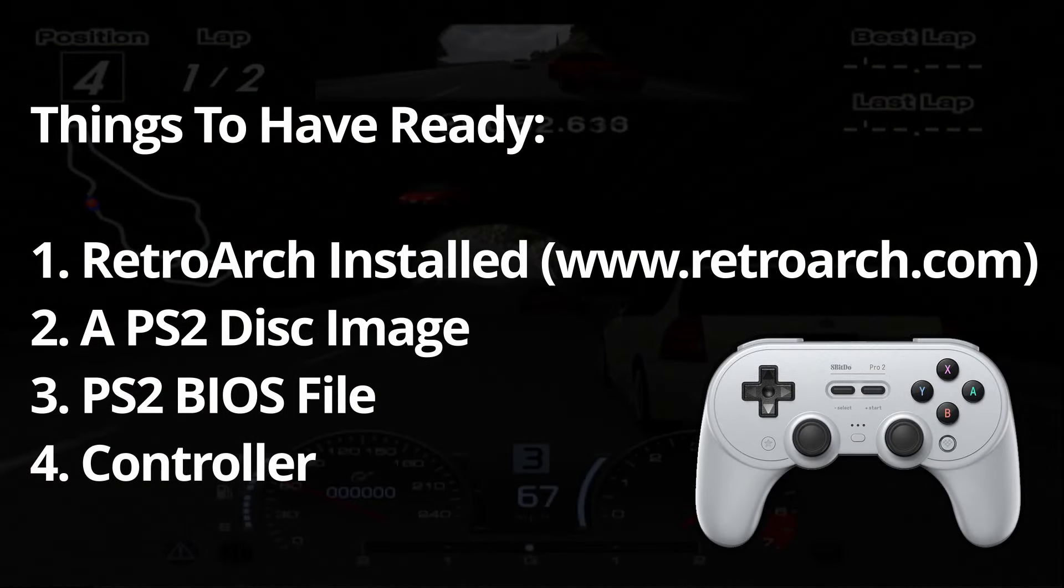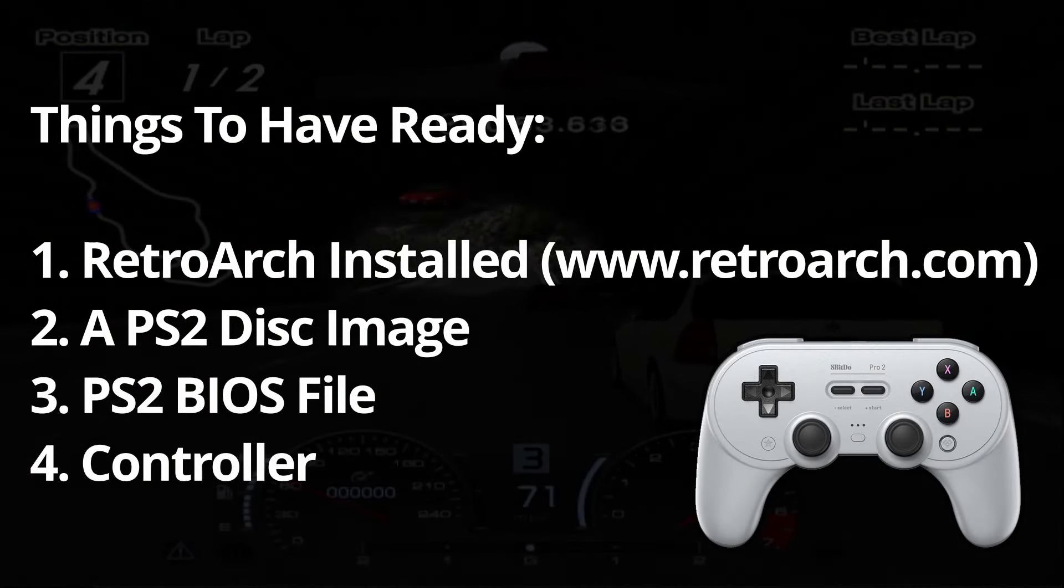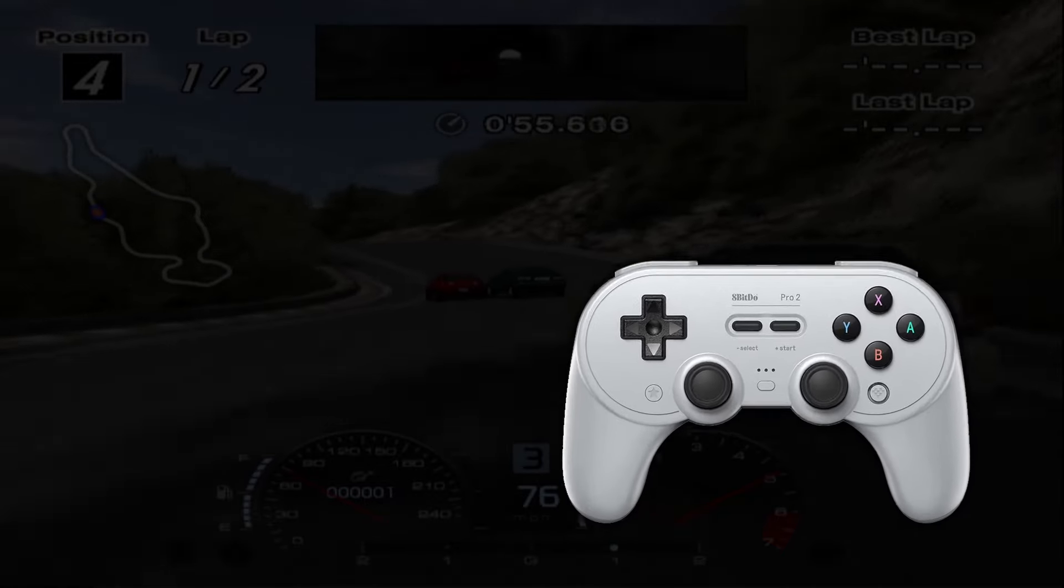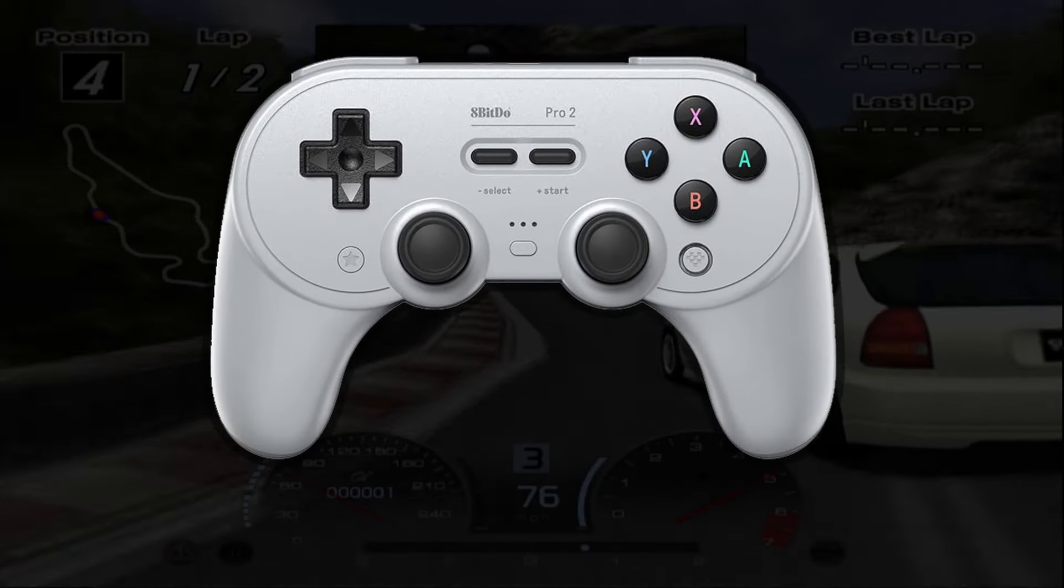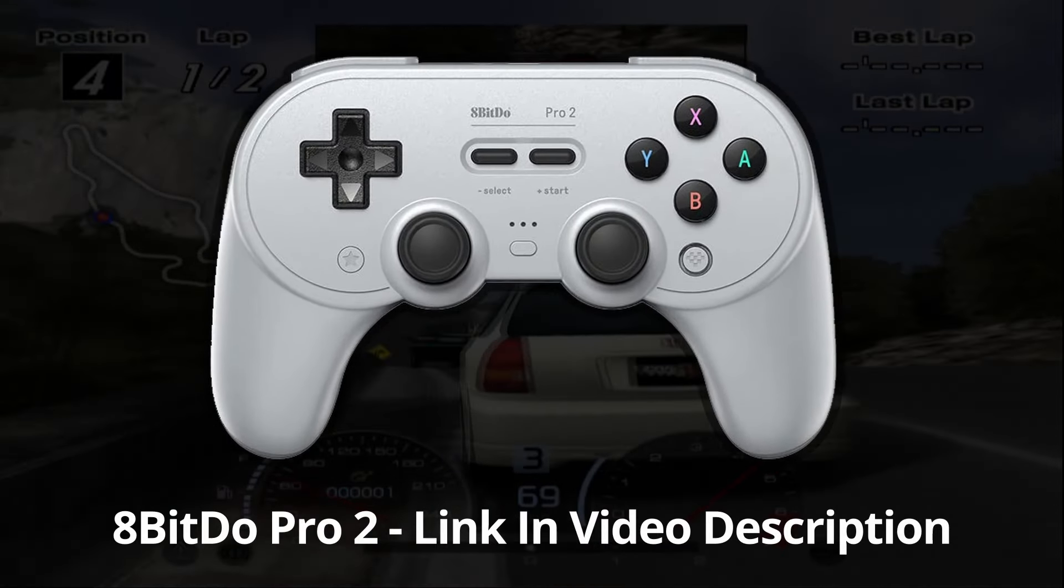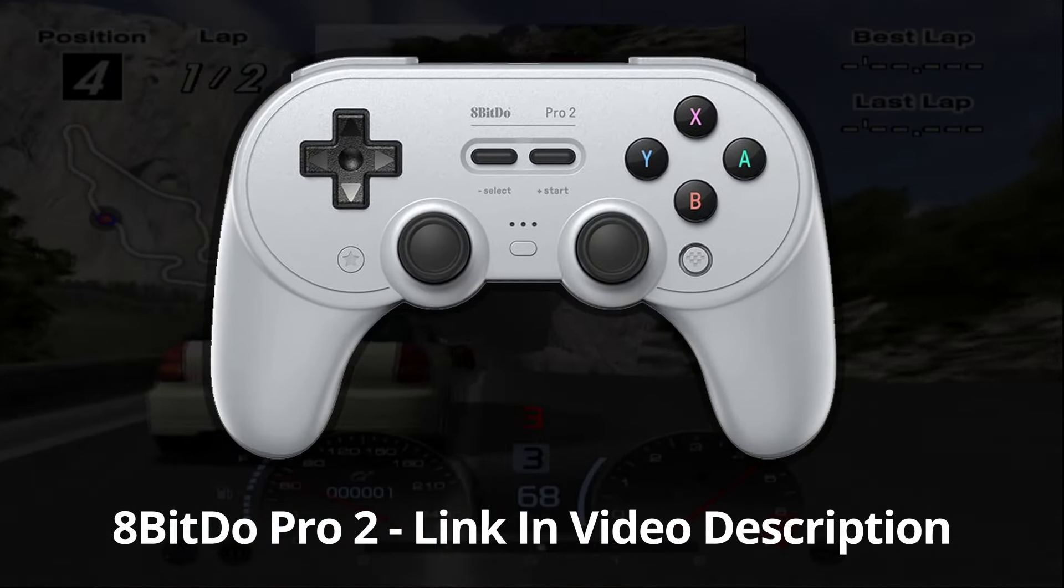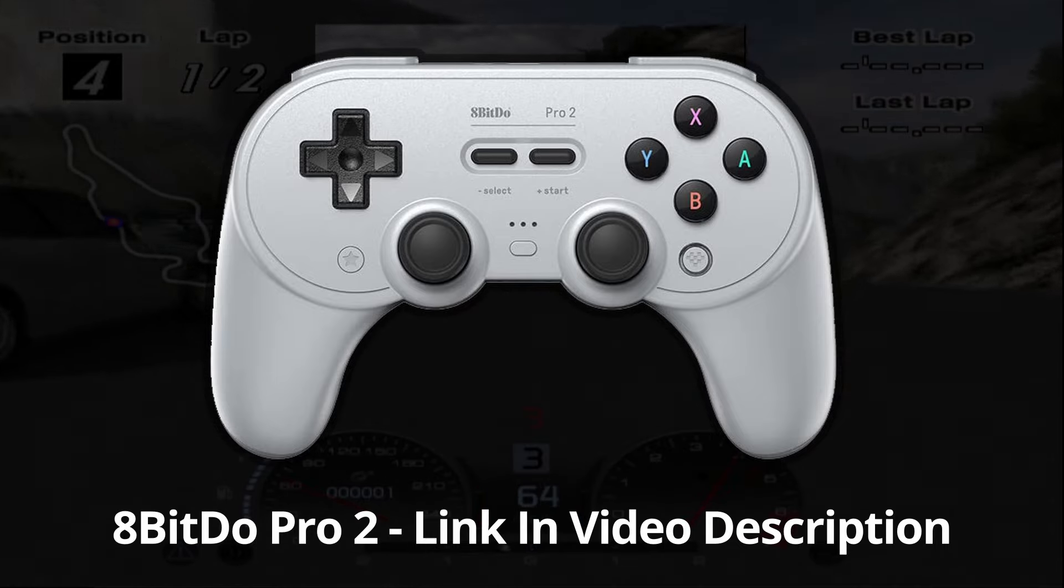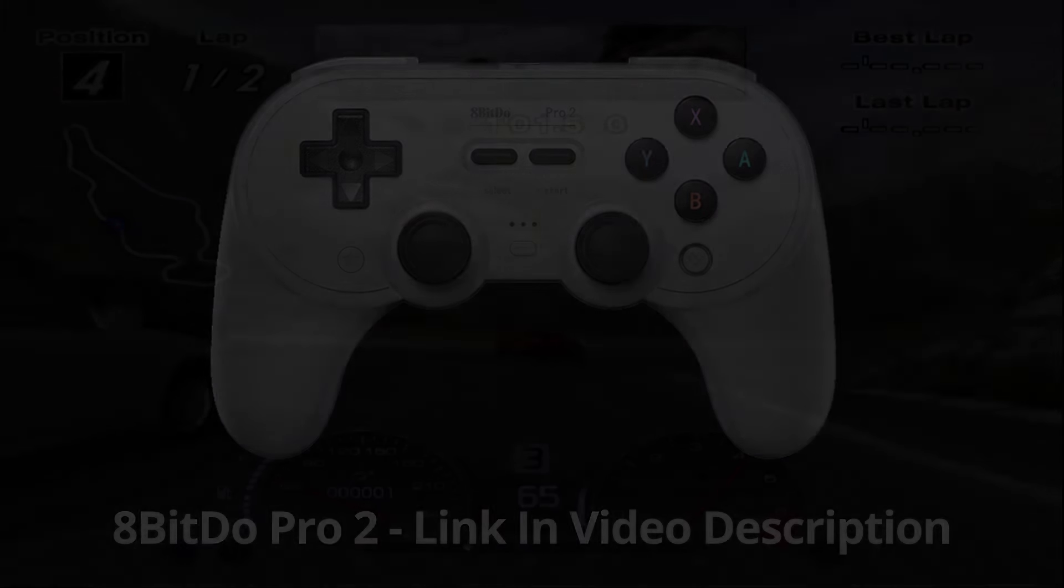I use the 8BitDo Pro 2 controller which is a fantastic multi-purpose controller which works really well across a number of emulation cores. I'll stick a link in the description for you to check out.